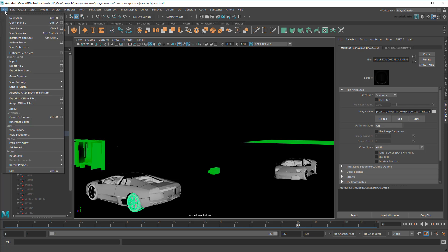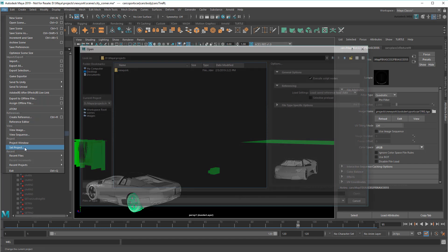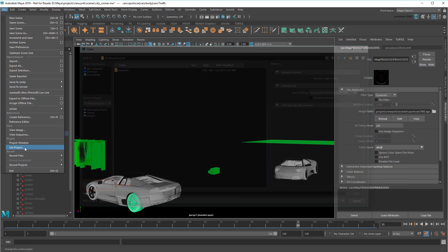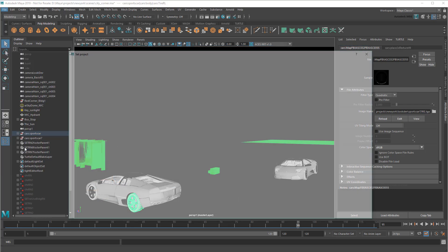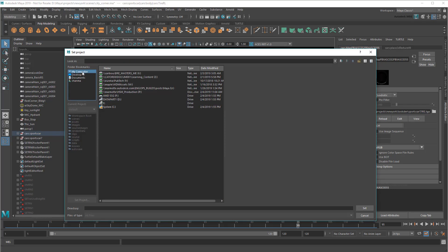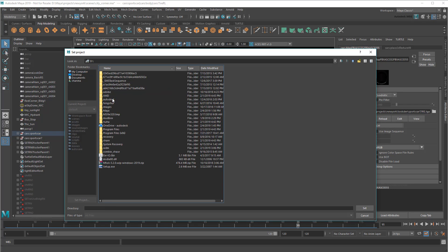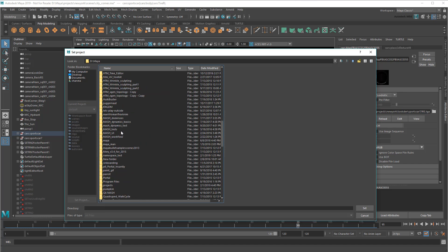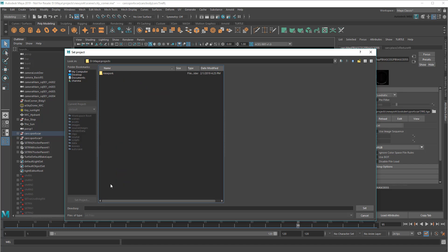let me first try going to File Set Project. You can also do this from any other file dialog window via the Set Project button. Now I'm going to set the project as the root folder of the scene I received. That's the folder containing all the scenes, assets, and textures associated with this file.